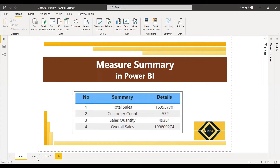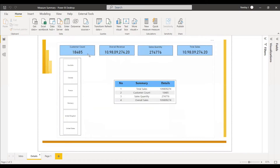If you go to the details, you can see there are four measures we have used here: one is customer count, one is the overall revenue, the third one is sales quantity or order quantity, and the fourth one is total sales. These two are different because when you select the slicer, the total sales will change with respect to the country selected in the slicer.